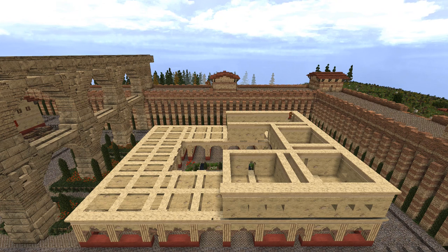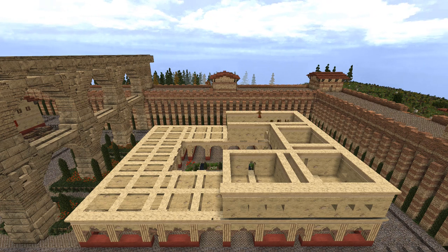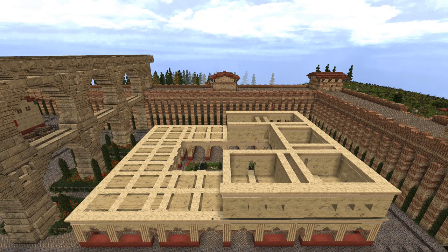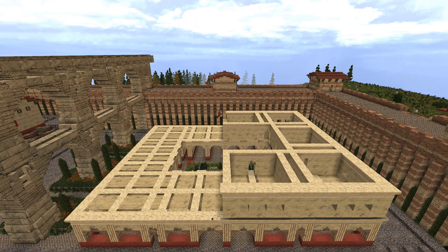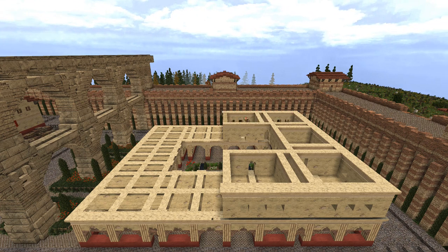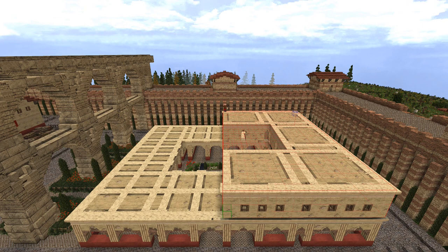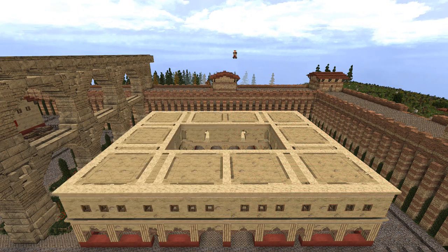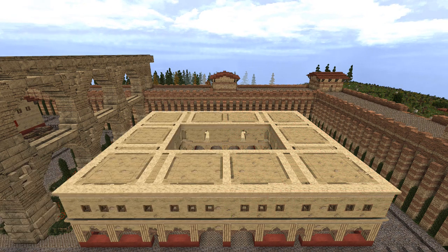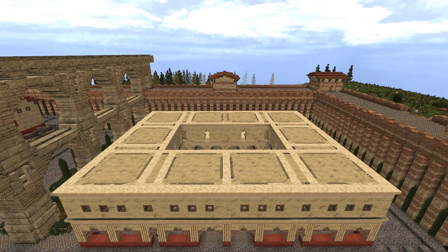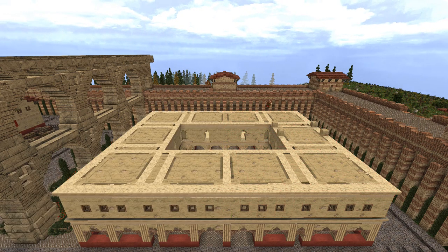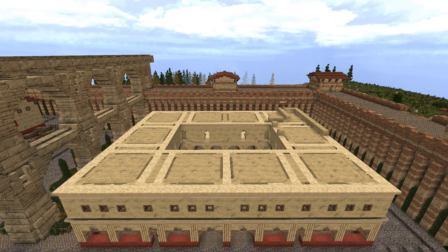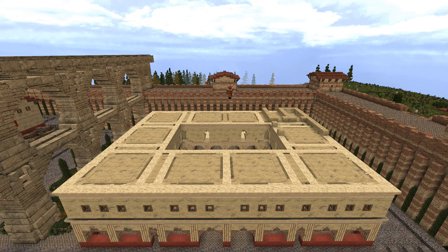Poor citizens on the higher floors were not so lucky. In fact, conditions on upper floors were so dangerous that Emperors Augustus, Nero, and Trajan respectively created laws to cap their height.